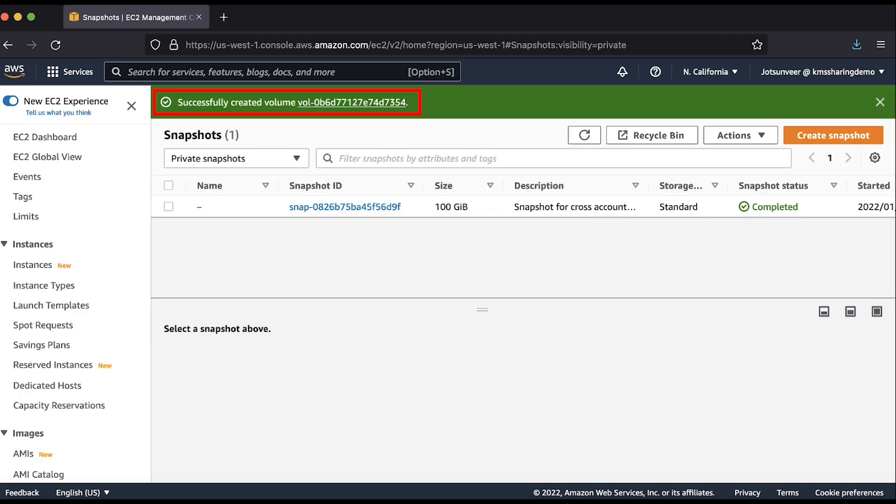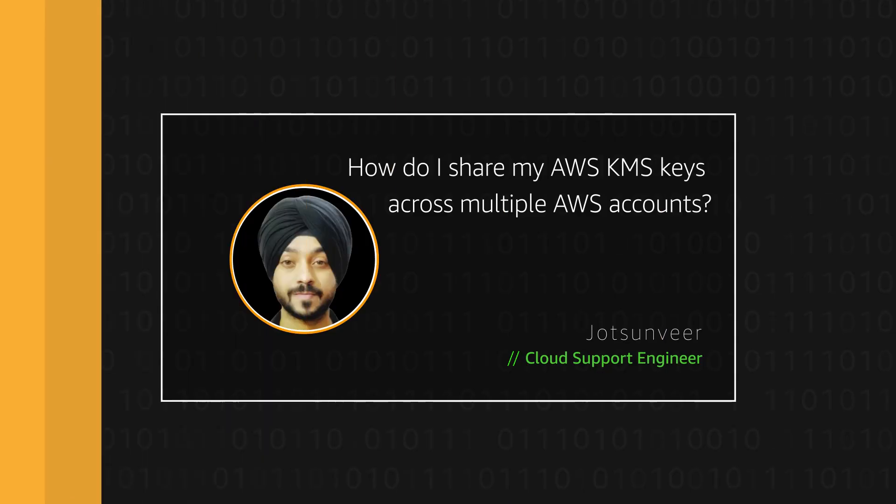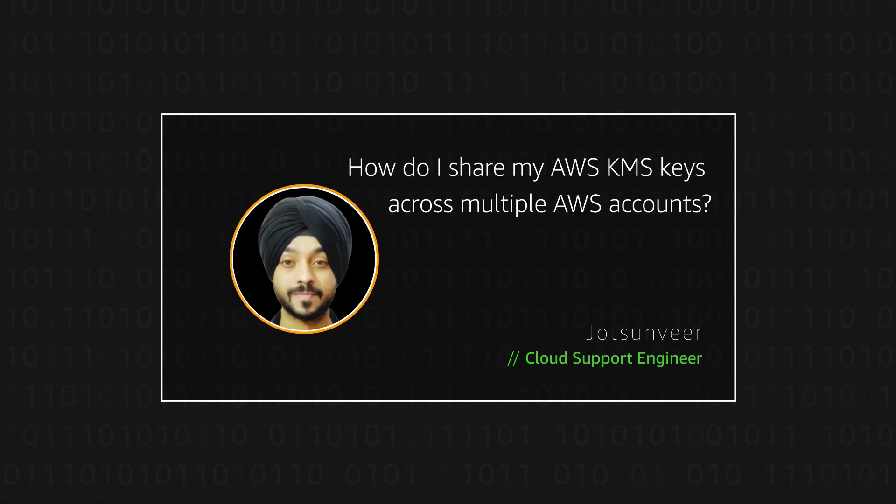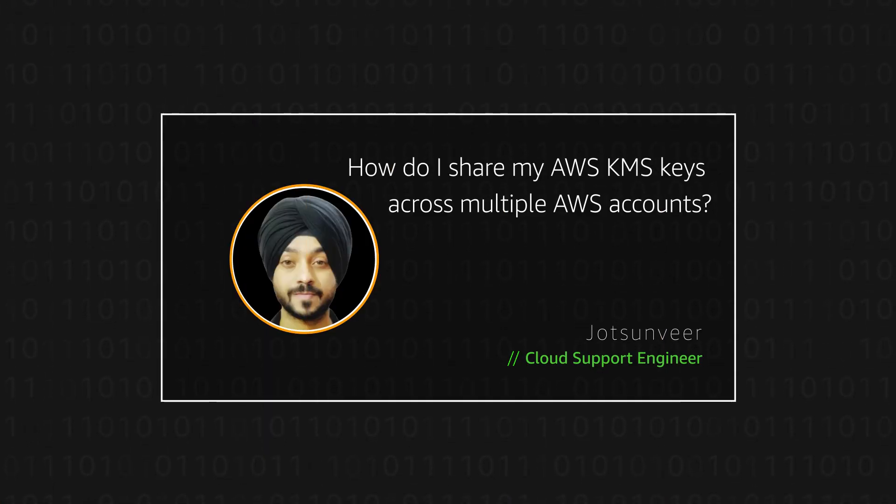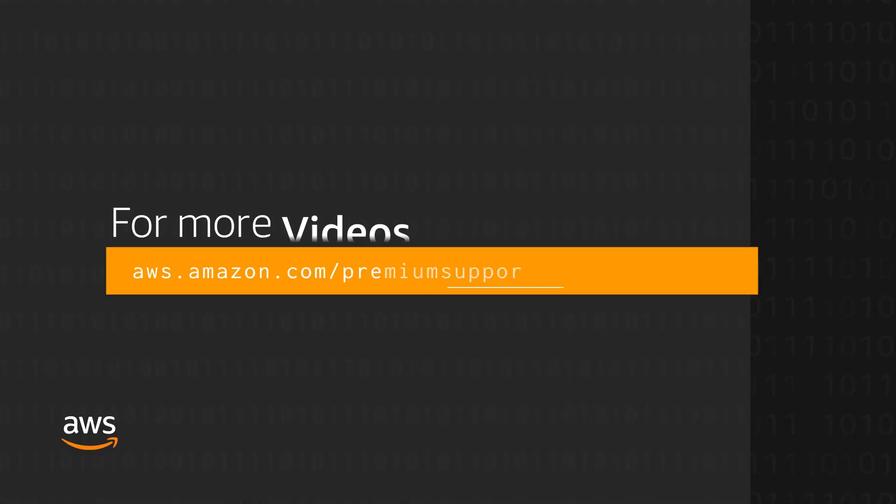You can see that the snapshot was successfully decrypted with a shared key and a new volume created from that snapshot now exists in the target account. Thanks for watching and happy cloud computing from all of us here at AWS.